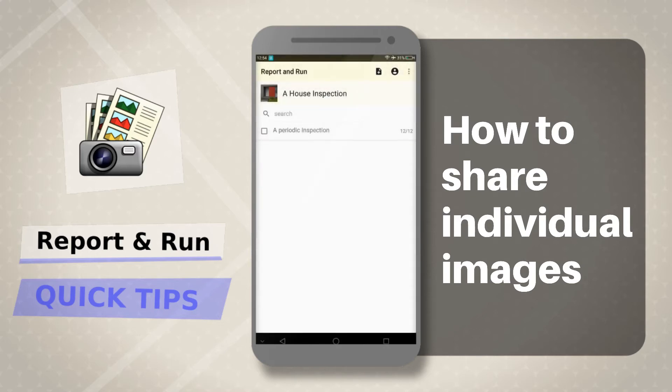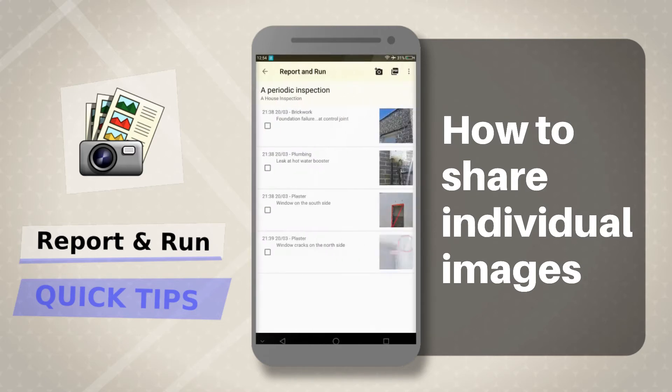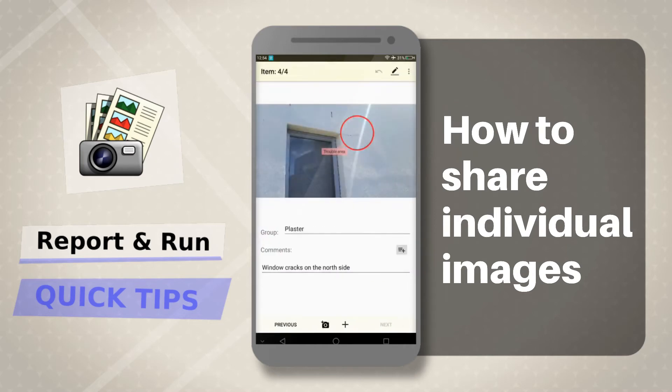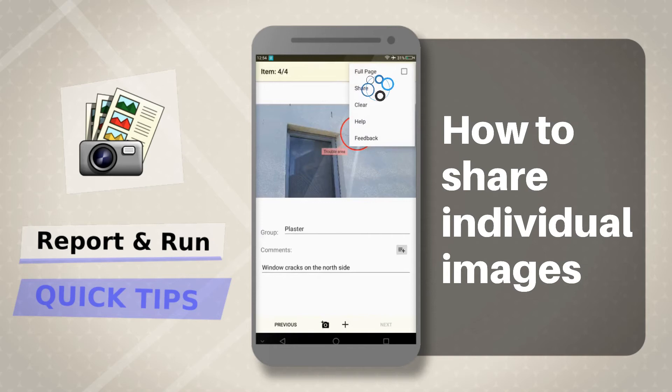Choose any report and go to the item page you wish to share. Tap on the overflow menu, top right. Tap on Share.